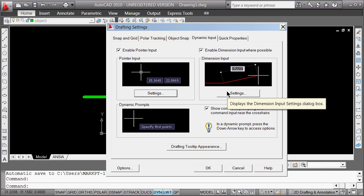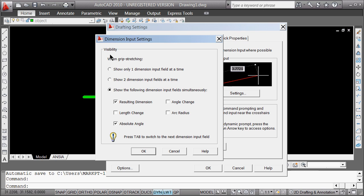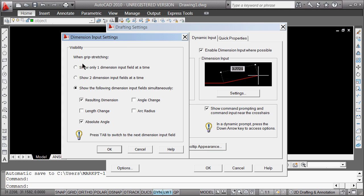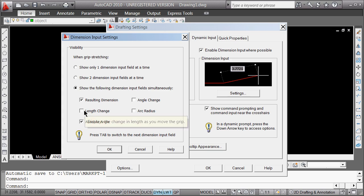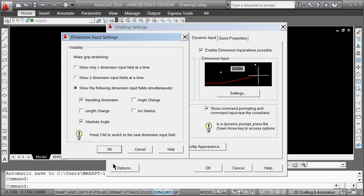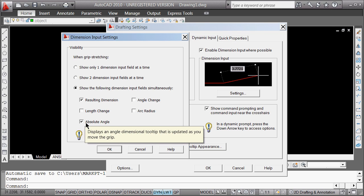That's one set of settings for the dynamic input. Even more important is this one right here — the settings for the dimensional input settings. That more has to do with when you're changing things. In this case, I've got it set for the resulting dimension and the absolute angle. You can use change in length if you're trying to change things. This is probably a couple of the settings that I really would want you to gravitate towards. So when grip stretching — we've now got it set to resulting dimension and absolute angle.